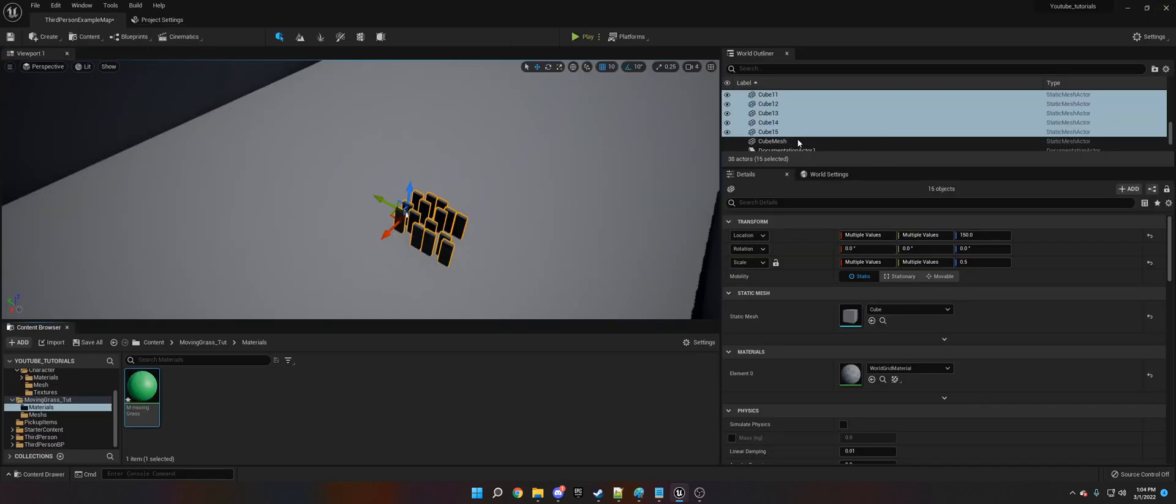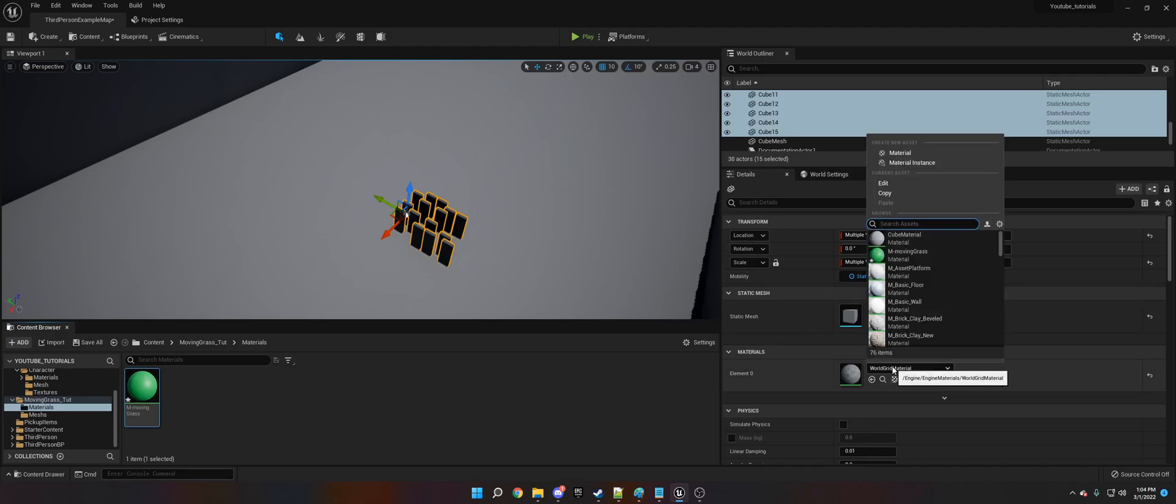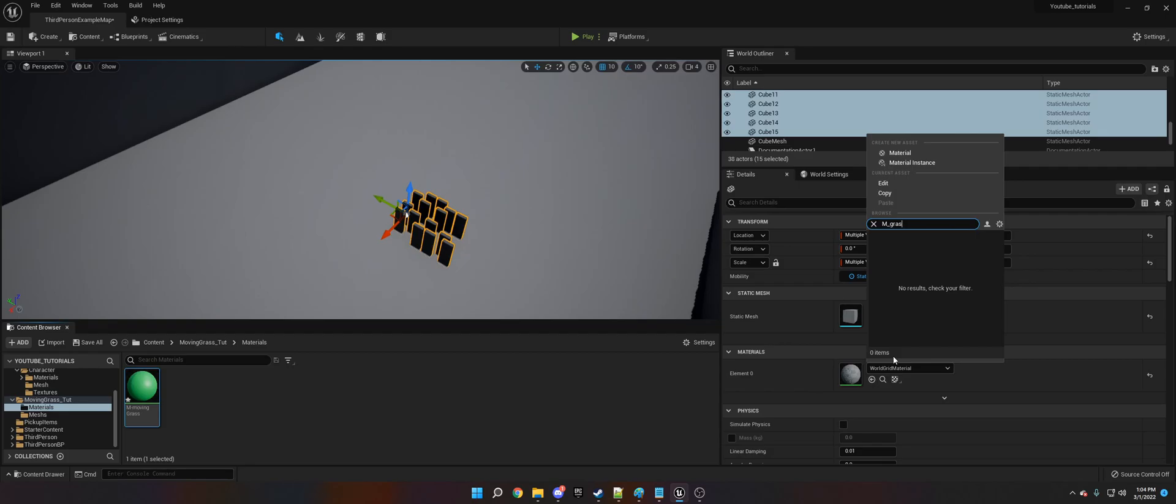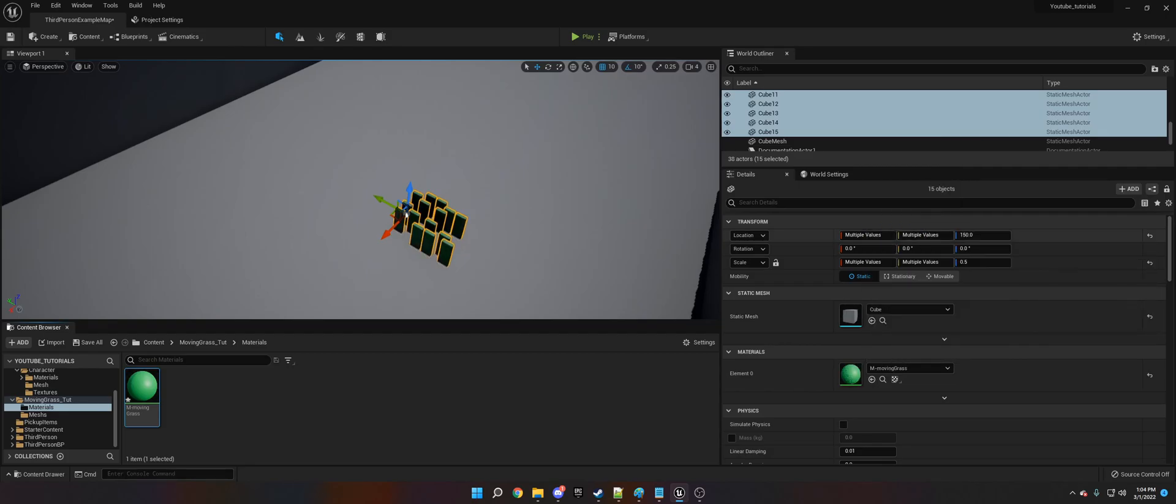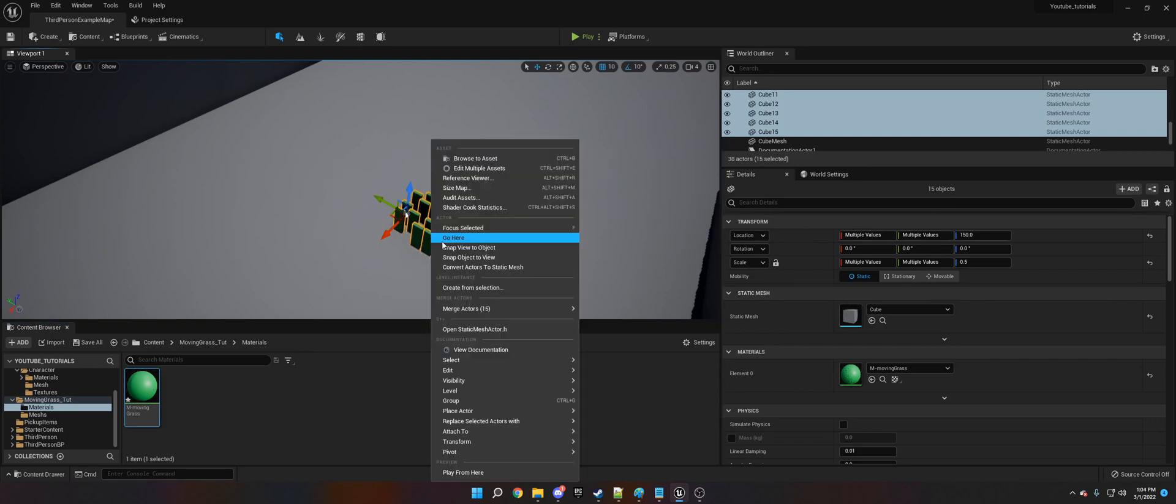Okay, so now we need to select our cubes. We need to put mGrass or movingGrass. Okay, so as you can see it's on there.